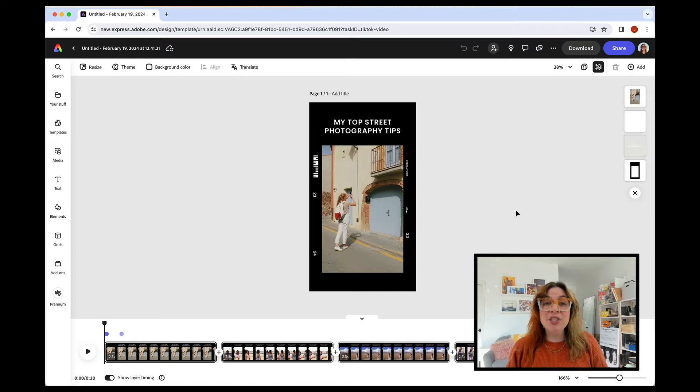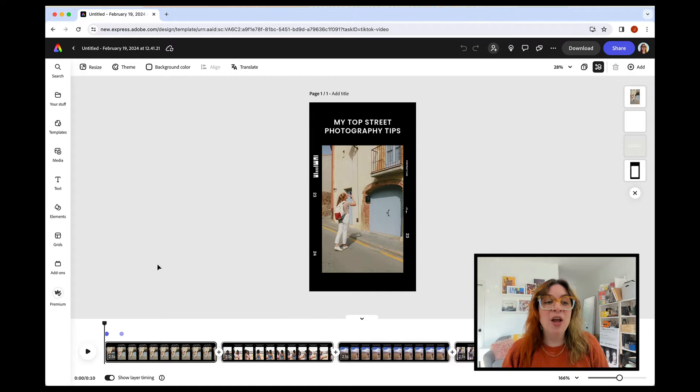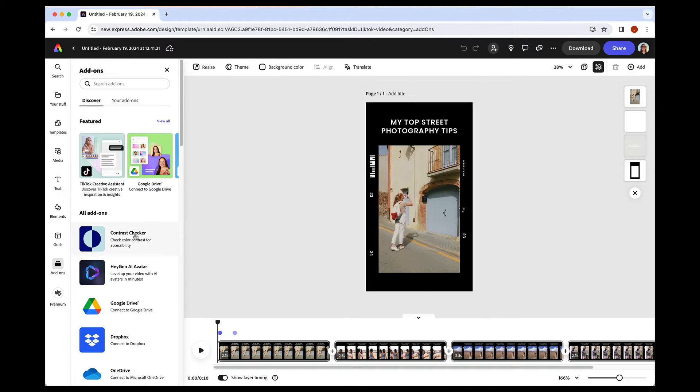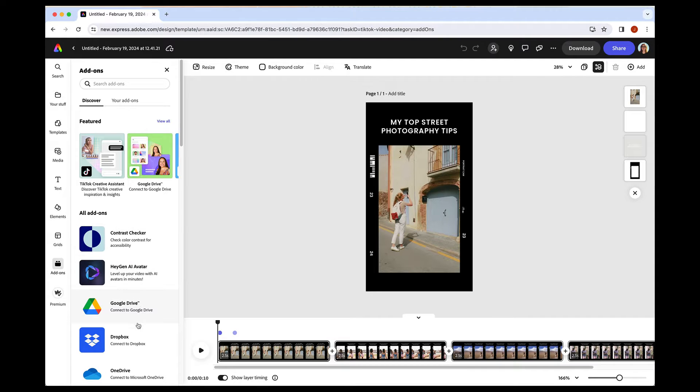If you haven't checked out add-ons in Adobe Express yet, they're right at the left menu. You can see all of your add-ons. They're basically plugins created by other developers. So there are things like connecting to different storage.